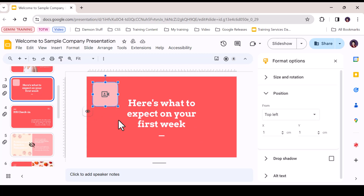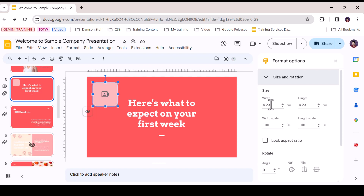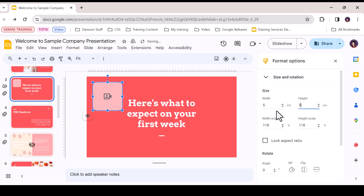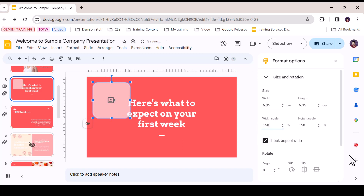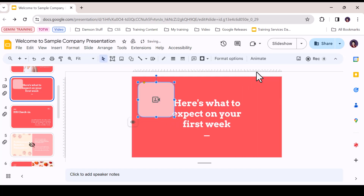To check the spotlight size, you can change it in the Format Options menu by adjusting the height and width separately, or lock the aspect ratio and scale up or down with the percentage toggle. Alternatively, you can resize the shape by clicking and dragging the corners.